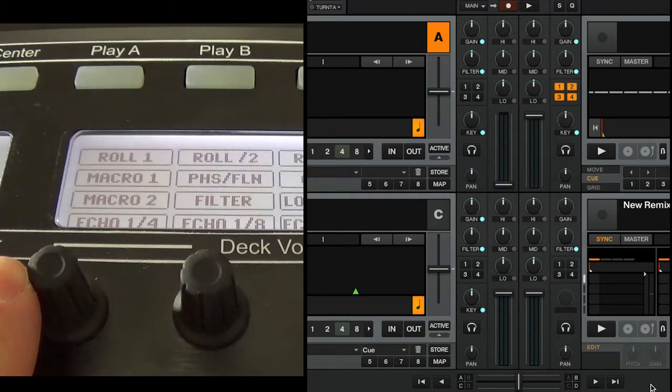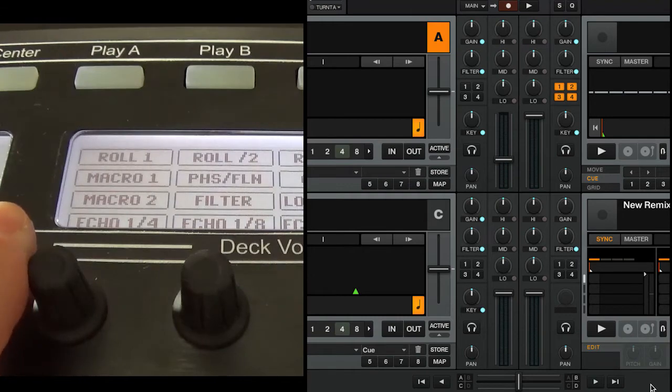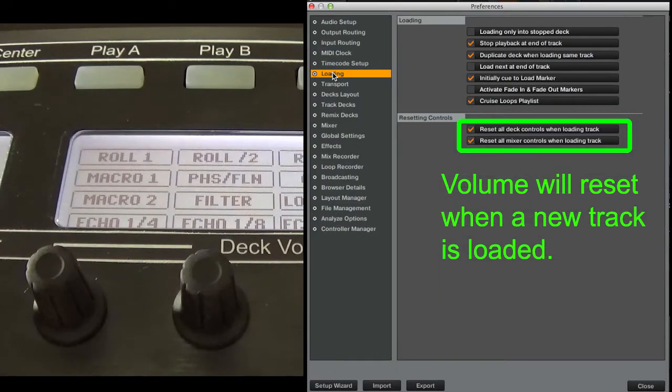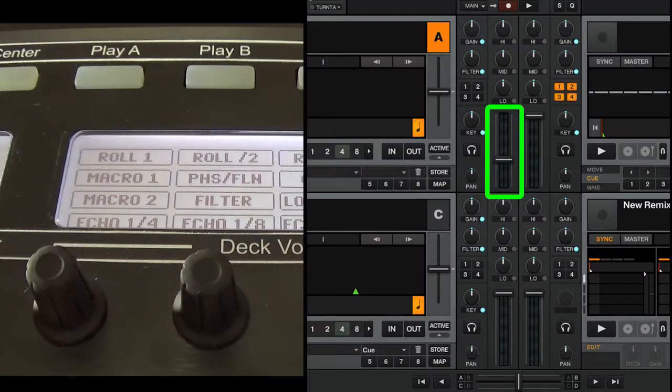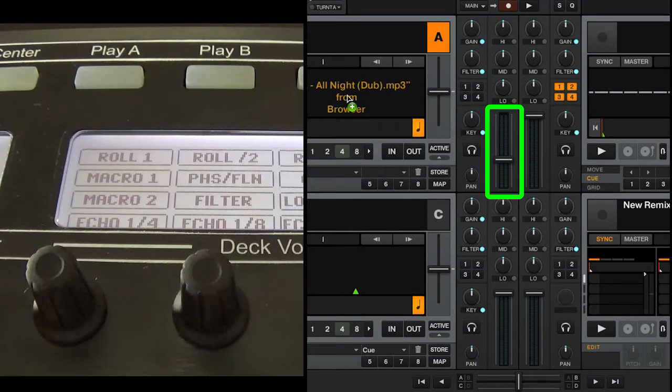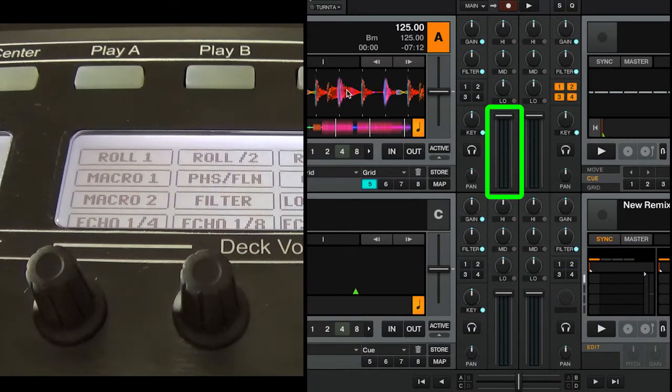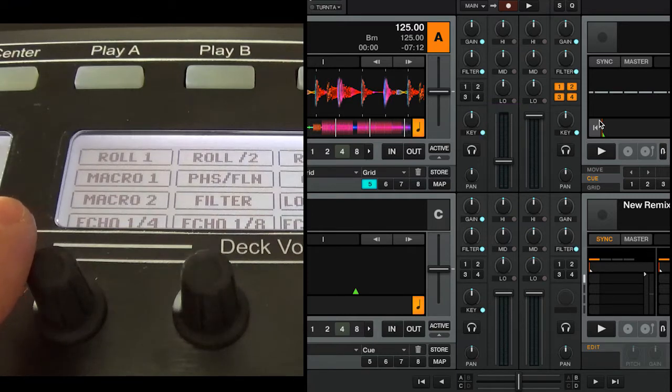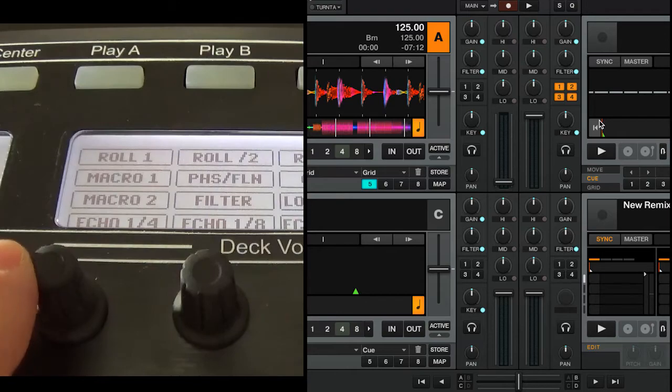Let's go back to Traktor preferences loading, and notice when we load a new track into the deck, it will reset the volume. Okay, volume's at 100%. Let's go ahead and turn the knob. Oops, and looks like it jumped to the last value that it had. This is because the knob sends its position.